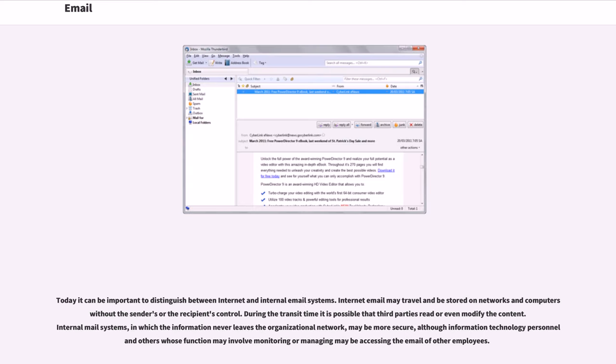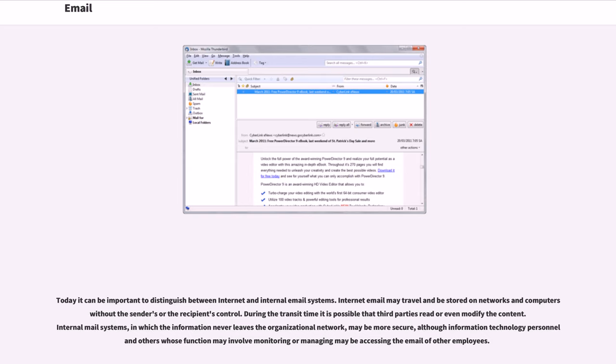Email bombing is the intentional sending of large volumes of messages to a target address. The overloading of the target email address can render it unusable and can even cause the mail server to crash. Today it can be important to distinguish between internet and internal email systems. Internet email may travel and be stored on networks and computers without the sender's or the recipient's control. During the transit time it is possible that third parties read or even modify the content. Internal mail systems, in which the information never leaves the organizational network, may be more secure, although information technology personnel and others whose function may involve monitoring or managing may be accessing the email of other employees.